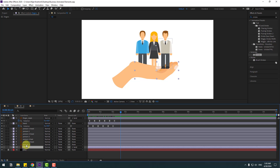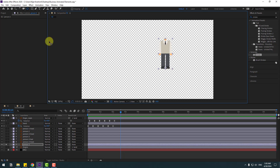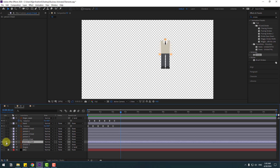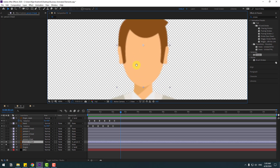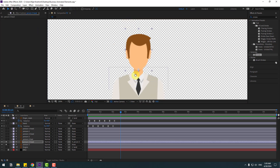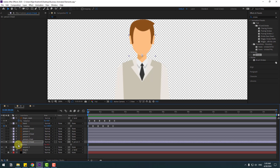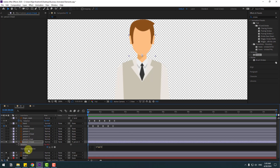Select person 3, go to solo, select the pan behind tool, and move the anchor point down. Click the selection tool, then select person head 3 and link it to person 3. Zoom in here, select the pan behind tool, and move the anchor point down. Click the selection tool, go to the first second, press R, hold Alt, click rotation, and enter the wiggle expression: wiggle(1, 9).